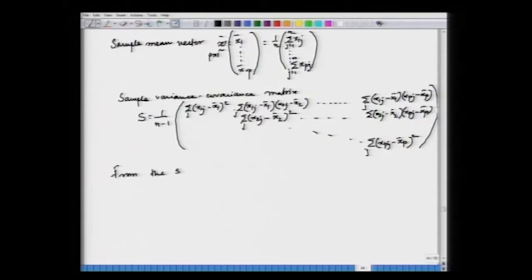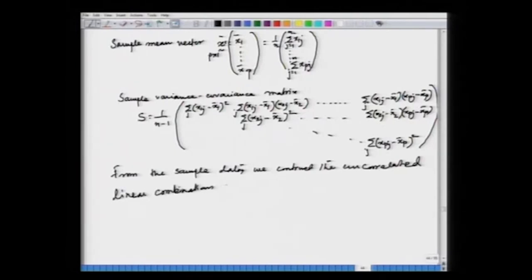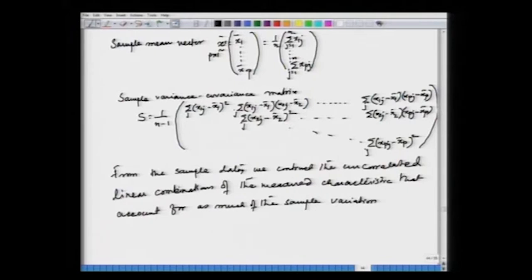So we may have either the complete data or concise summary data like the sample mean vector and variance-covariance matrix. From the sample data, our objective is to construct the principal components — the uncorrelated linear combinations of the measured characteristics that account for as much of the sample variation as possible. This is the crux of calculating sample principal components.